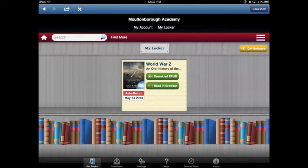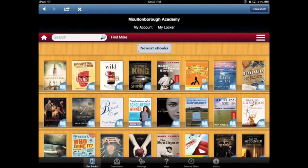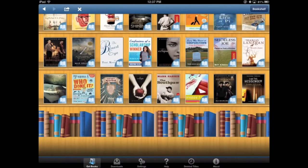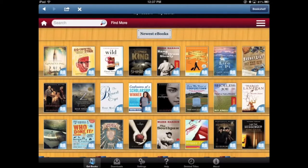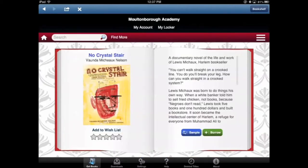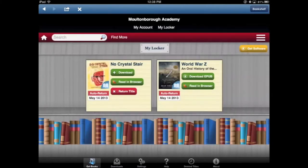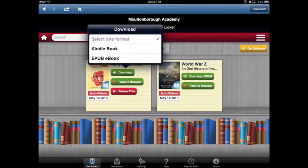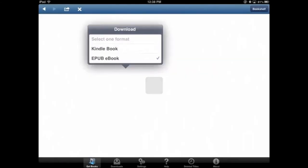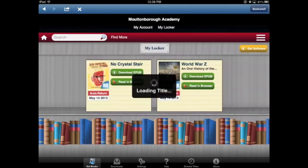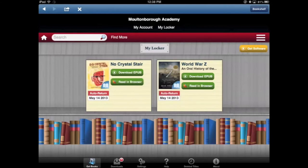I can go back and check out other books. So let's do another one — No Crystal Stair. Tap on 'Borrow,' then 'Continue Checkout.' Then we can download the EPUB ebook, tap OK. It loads it, and the title is added.